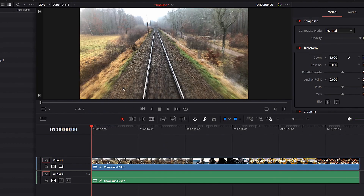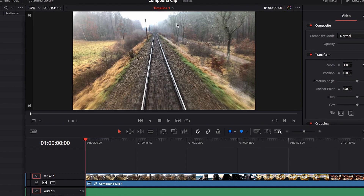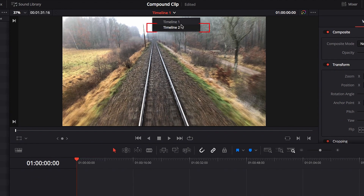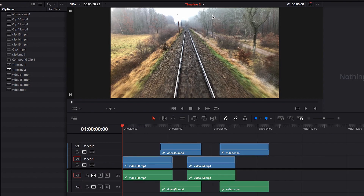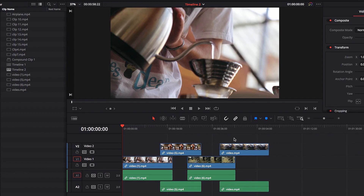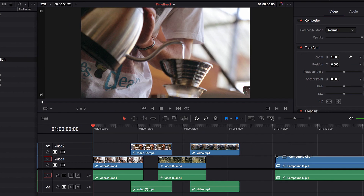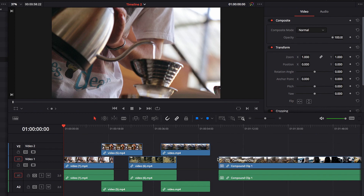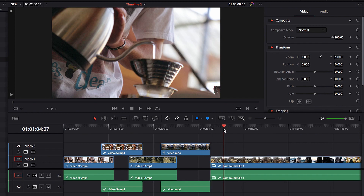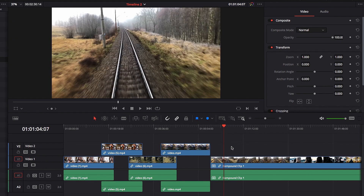A compound clip can also be very helpful if we want to move a sequence to a different timeline entirely. If we switch to a different timeline with very different videos, we can bring that sequence easily into this new timeline because the entire sequence is saved as a single video clip. So instead of recreating that sequence from scratch, we can just drop it here into our new timeline.